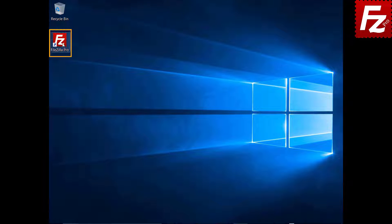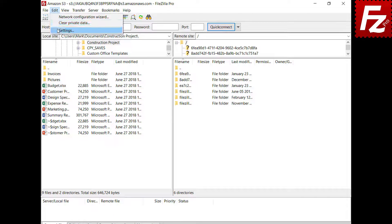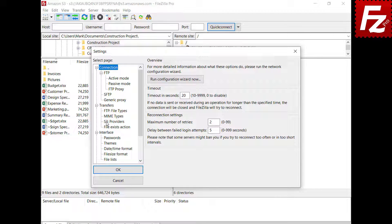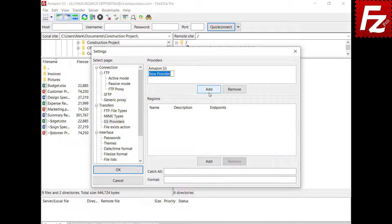You will need the endpoints and regions, as well as your access and secret keys, to configure FileZilla Pro. Launch FileZilla Pro and open the S3 providers configuration. FileZilla Pro already has the configuration to connect to the Amazon S3 provider. For non-Amazon providers, you need to add the provider configuration. Click the Add button to add a new provider configuration.